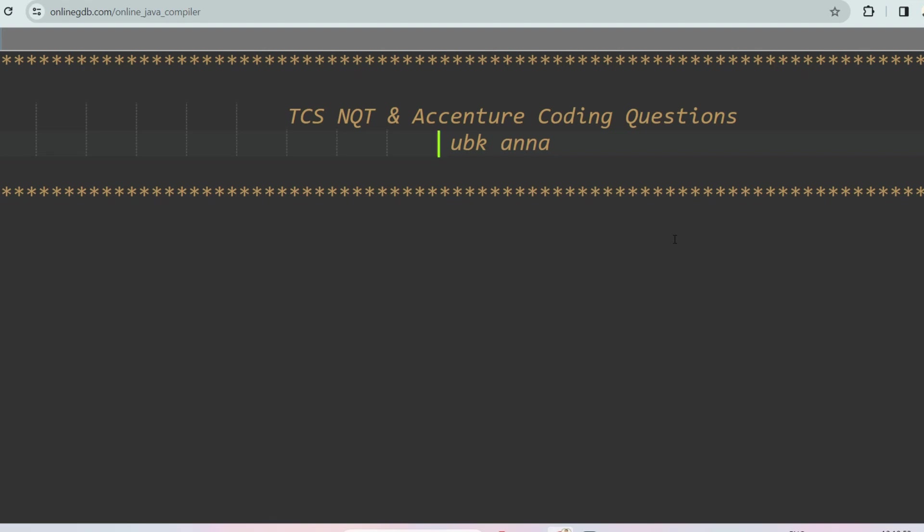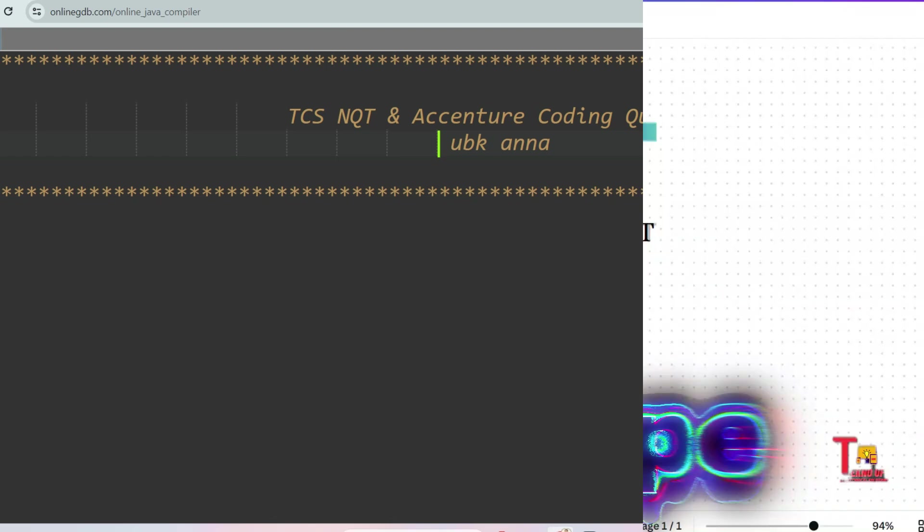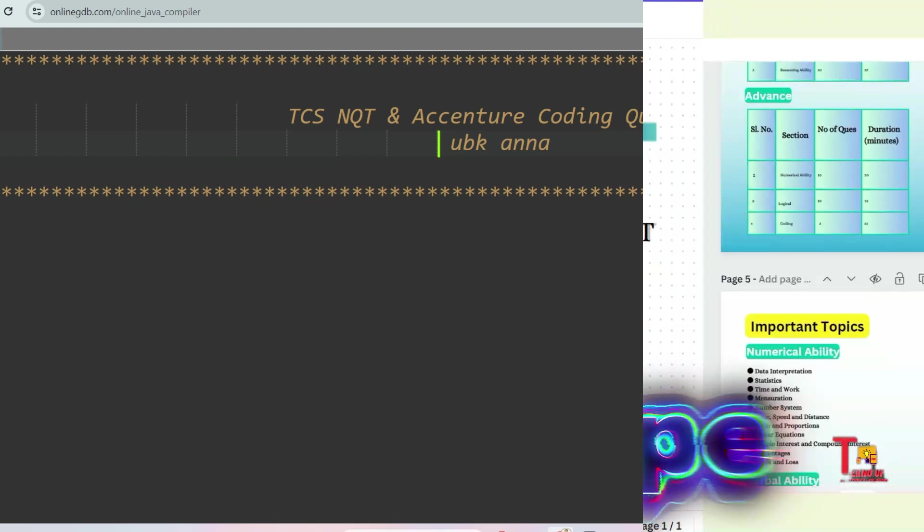Hello my dear family members, I hope all of you are preparing well for your upcoming TCS NQT or Accenture exam. If you are looking for recent questions of these companies and also finding all previous year questions, then this channel is best for you. So today we'll discuss a coding question which was asked recently in TCS as well as Accenture.